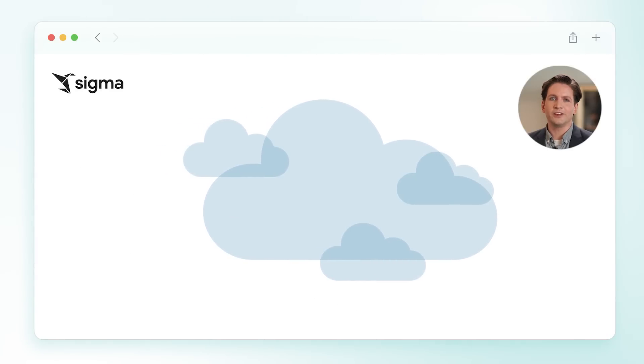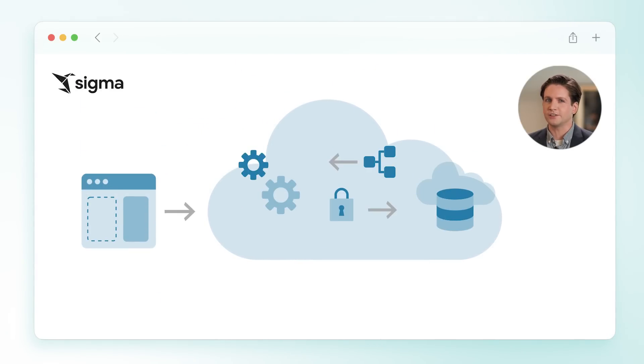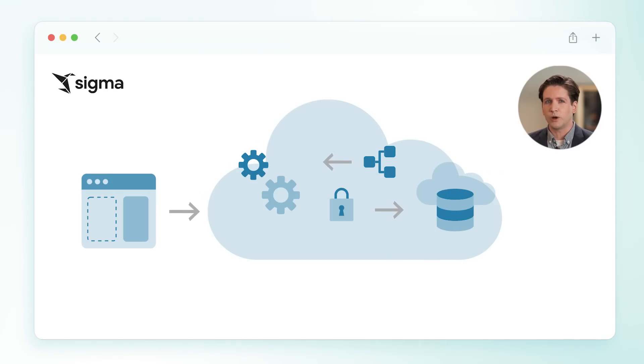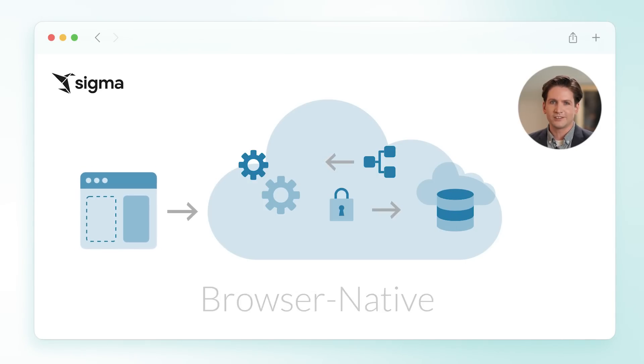Born in the cloud, Sigma is an analytics platform that works like a spreadsheet but with unlimited scale and superior governance. Users access Sigma through their web browser without installing any software. You can get up and running in minutes.